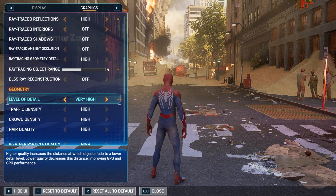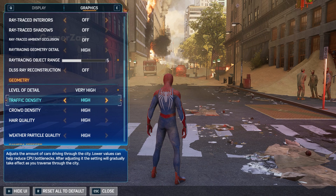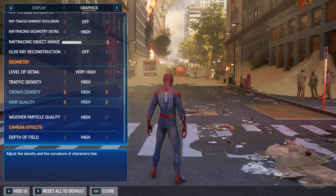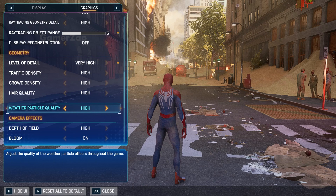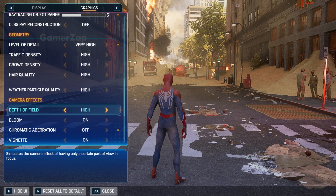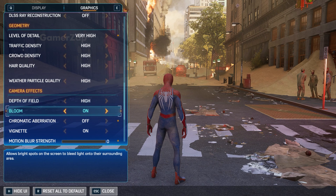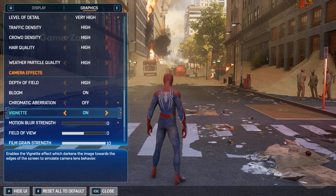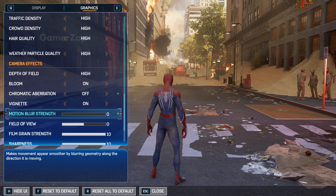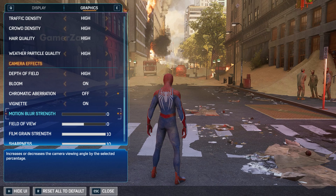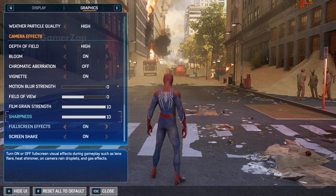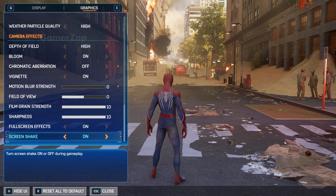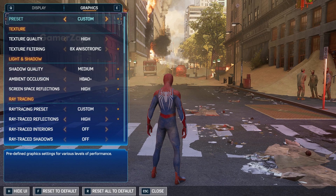Level of Detail should be set to Very High. Traffic Density: High. Crowd Density, Hair Quality, Weather Particle Quality — all should be set to High. Depth of Field: High. Bloom: on. Chromatic Aberration: off. Vignette: on. Motion Blur: off. Field of View, Film Grain Strength, Sharpness, Full Screen Effects, and Screen Shake — everything set to default. That's the graphics settings for 1080p resolution.